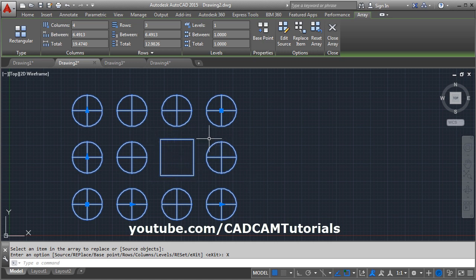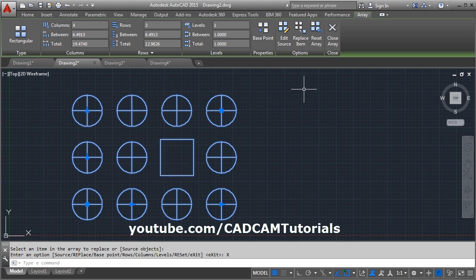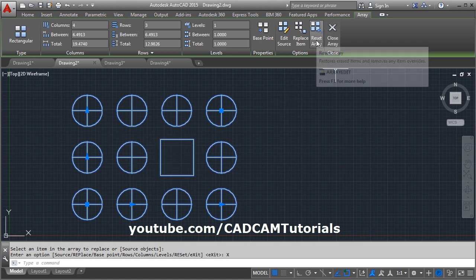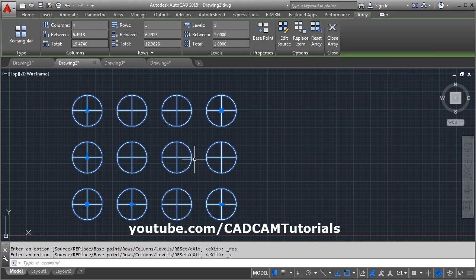And if you want the original array back by removing this rectangular shape, click on this reset array. Clicking on this reset array, your original array will come back.